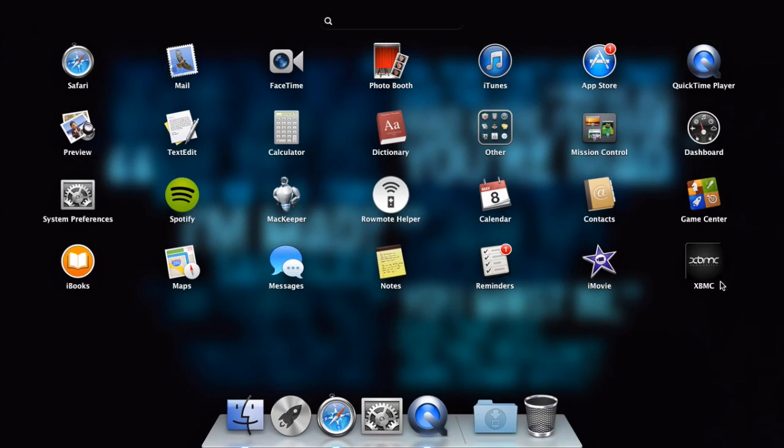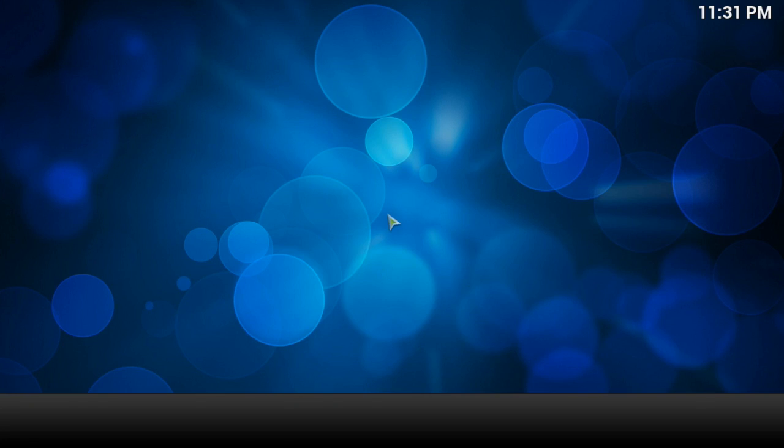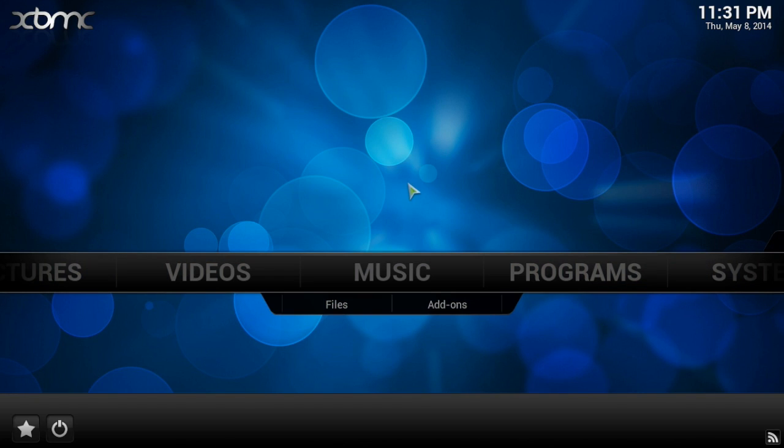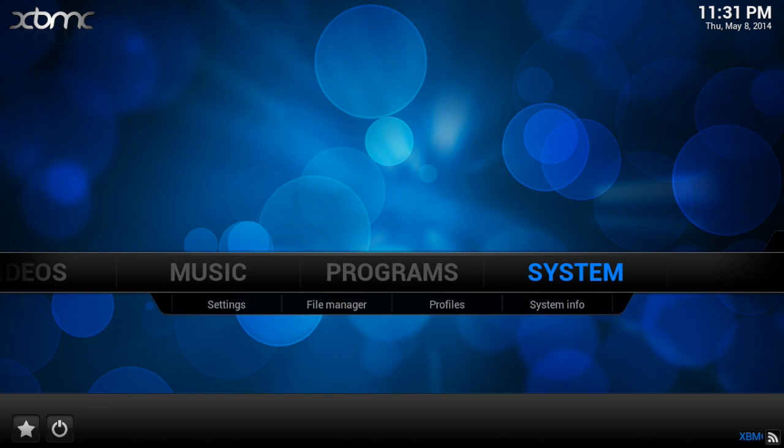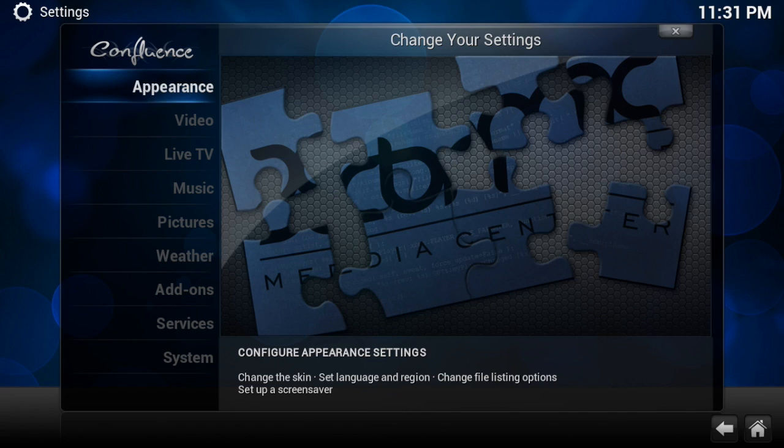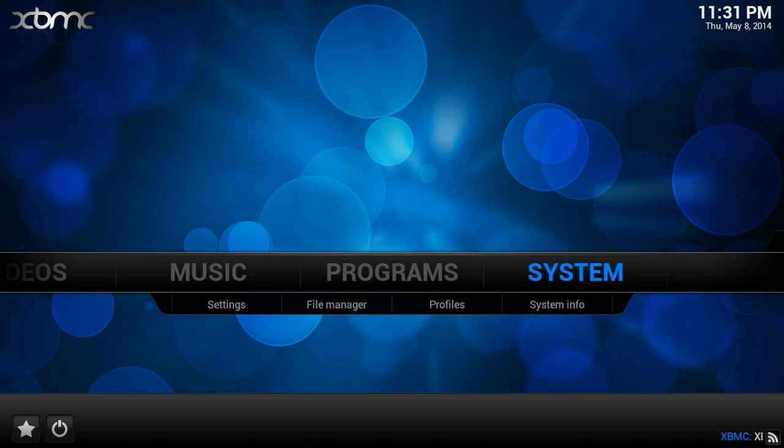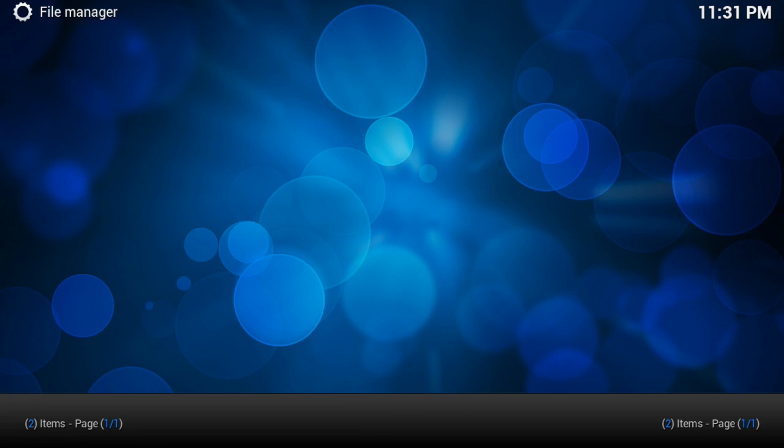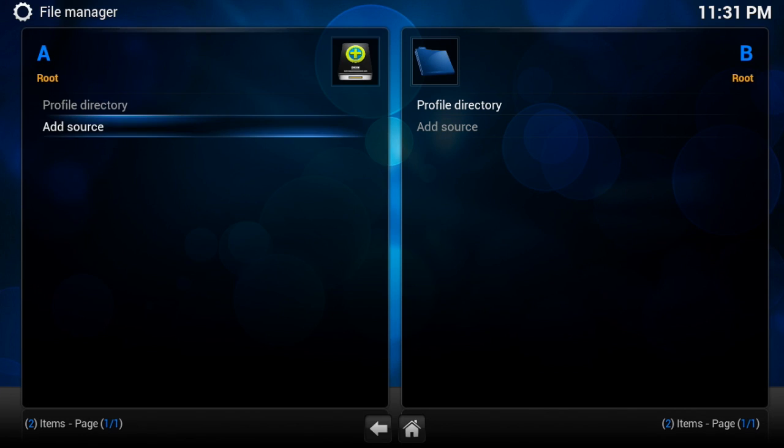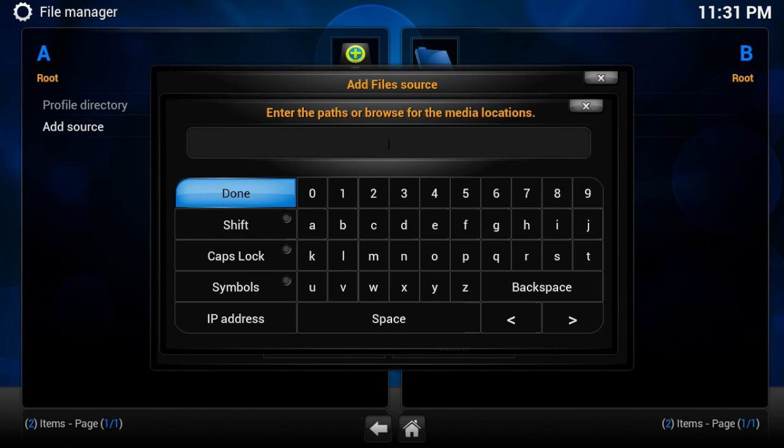Alright, so we're going to launch XBMC, and once you're in XBMC, you're going to want to head over to System File Manager, and you're going to want to go down to Add Source, then it says None, click on that.